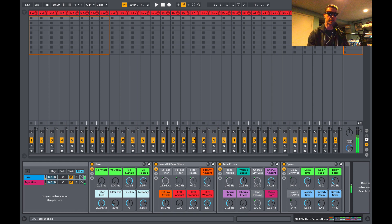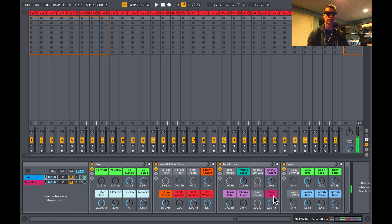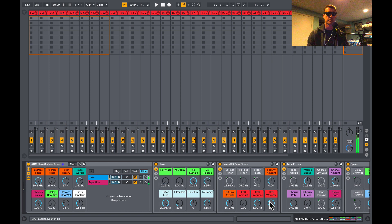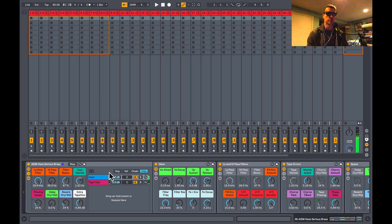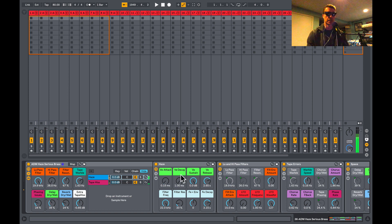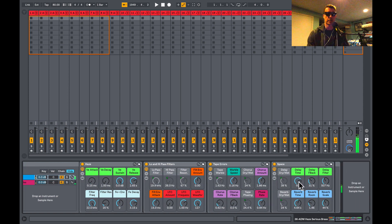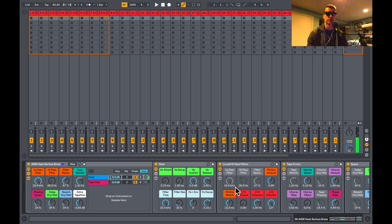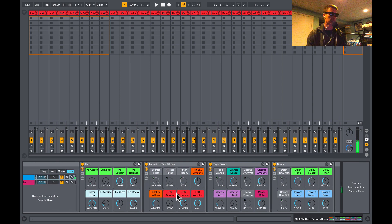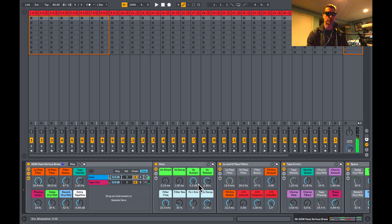Now you can take this to quite the extreme. We've got a delay, and that corresponds with these controls here. And we've got reverb, which again corresponds with the blue.